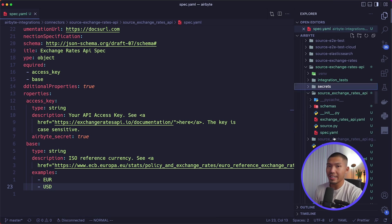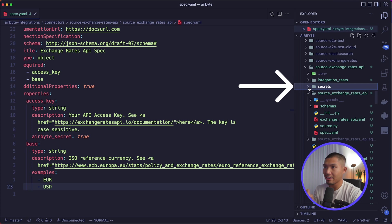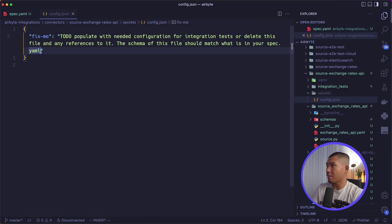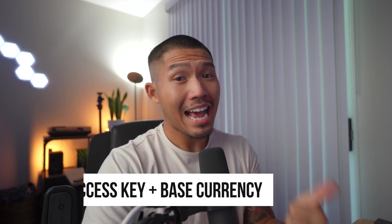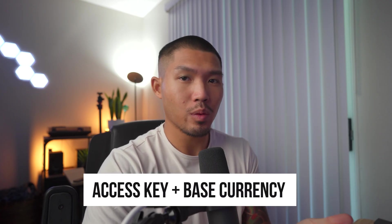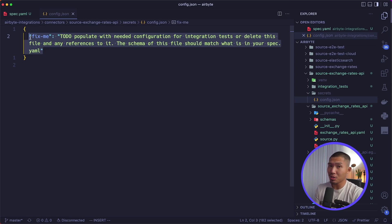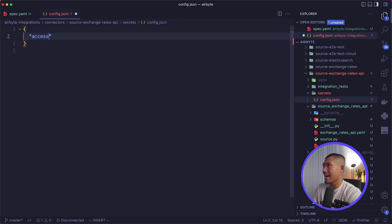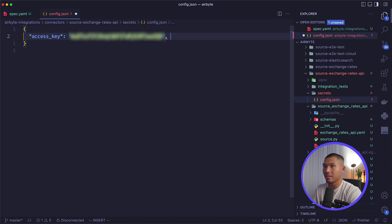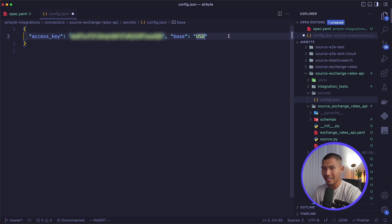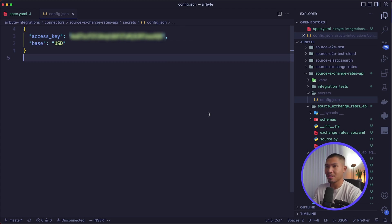Now that spec.yaml is filled out, we'll save it and fill in the connection config.json found inside the secrets directory. This will hold both properties: access_key with our actual API key pasted in, and base set to USD. As long as it's in the secrets folder, don't worry about leaking API keys — the secrets directory is in .gitignore and won't be committed. Save this when done.